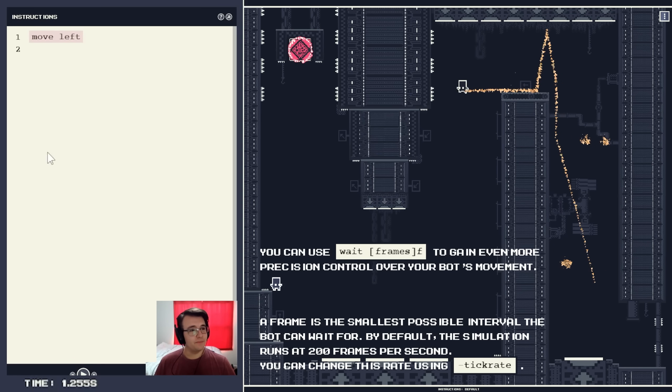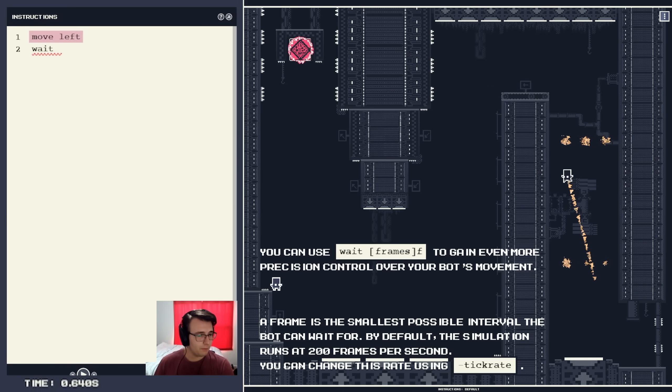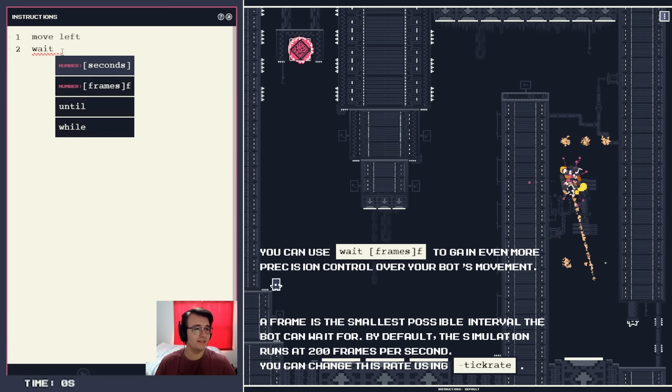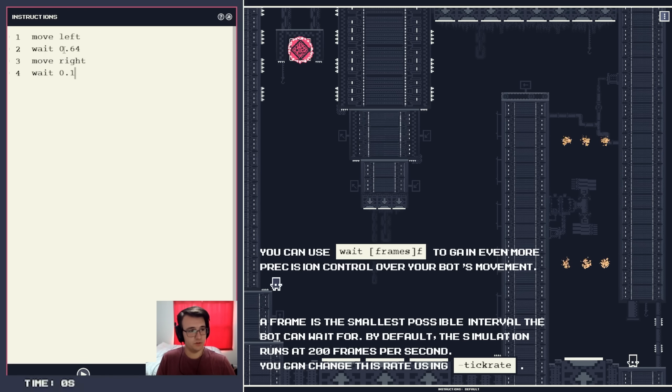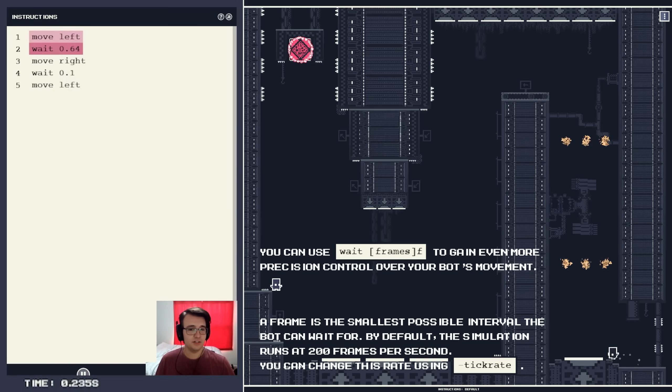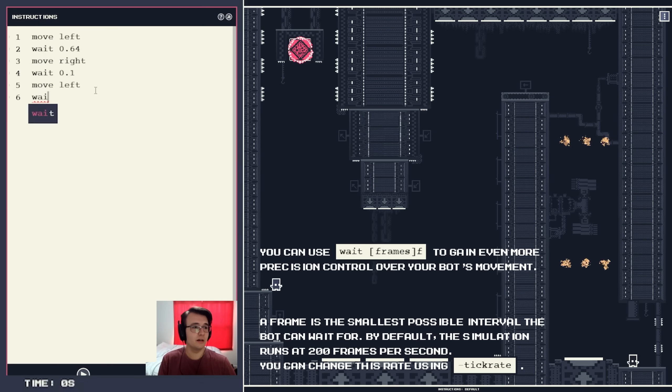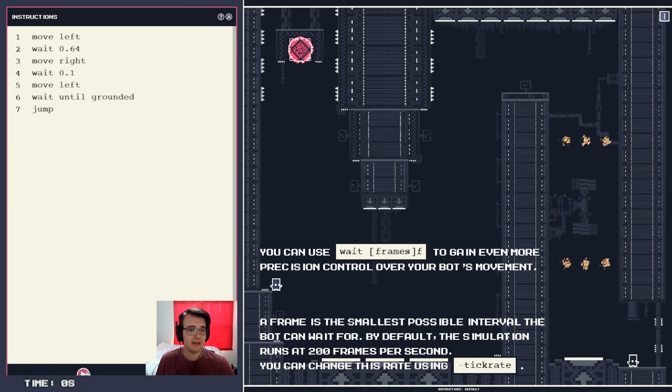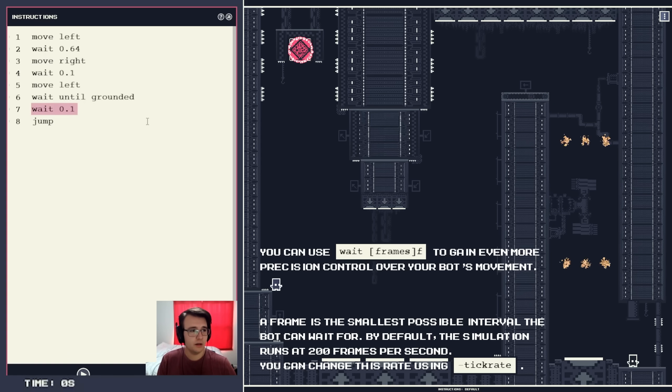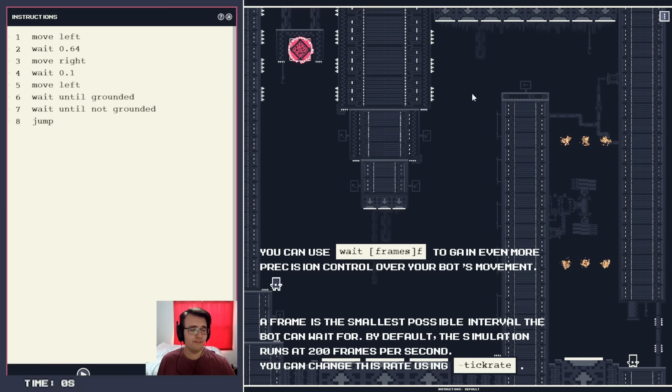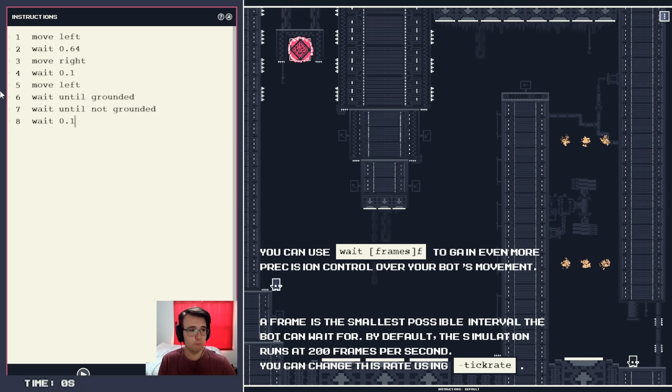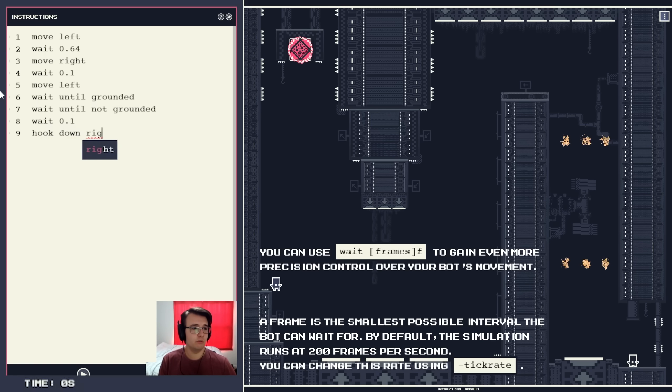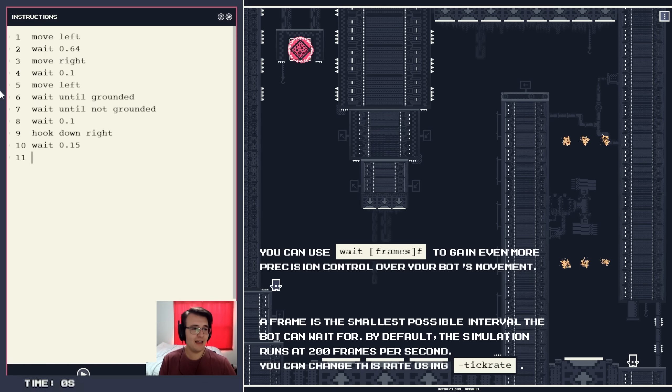Let me try something. Let me move left. Wait, but I want to have it go until about here, 0.64, and then I'll just have it go right. And then move right. Wait, 0.1 and then move left. Let's make sure this doesn't donk. It doesn't, good. So then move left, wait until grounded, and then jump and we'll see where that gets me. Okay, that's bad. I'm gonna wait until grounded and then I'm gonna wait until not grounded. And then I'm not gonna jump, I'm just gonna fly off the edge and I'm gonna use the hook to hook myself down. Wait another 0.1 seconds and then hook down right.